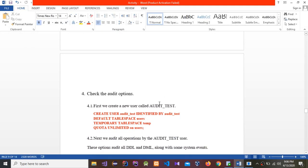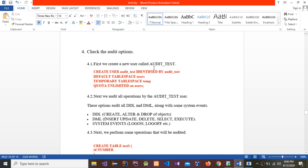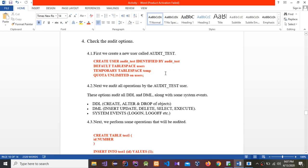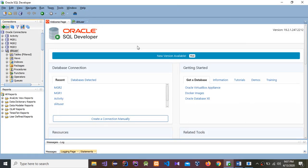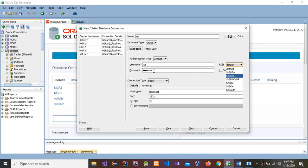The next question is to check the audit option. First, we create a new user called audit_test. I'm going to create a connection: type SYS as the username, enter your password — use the password you set in the first activity — and change the role to SYSDBA.